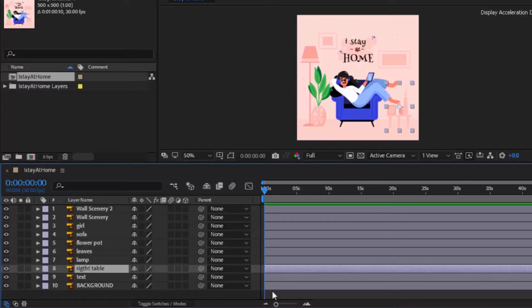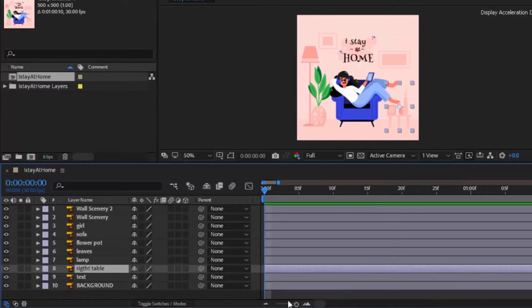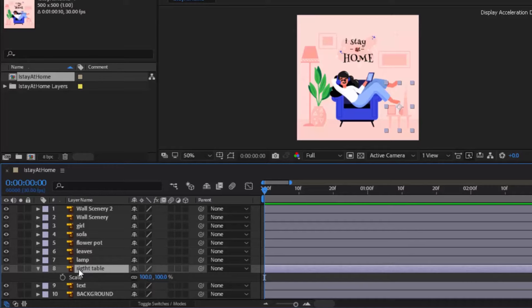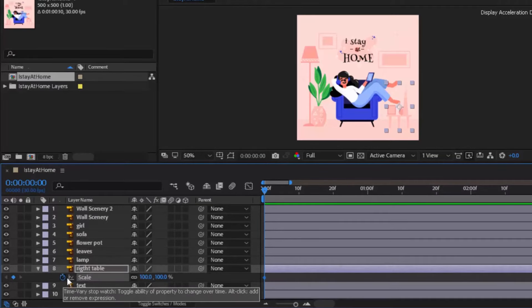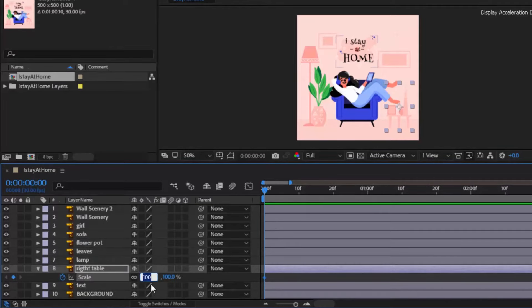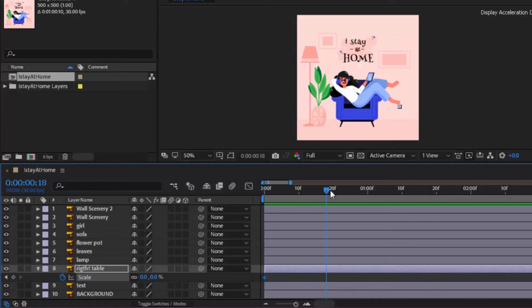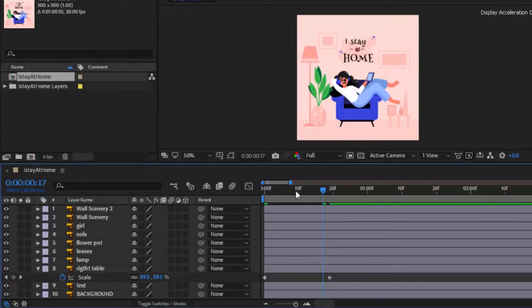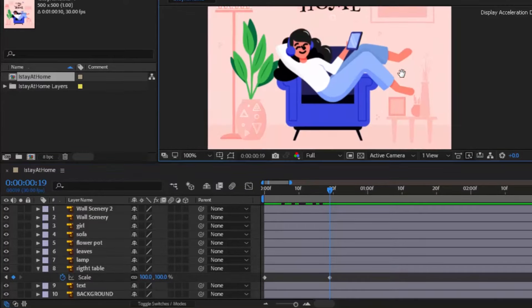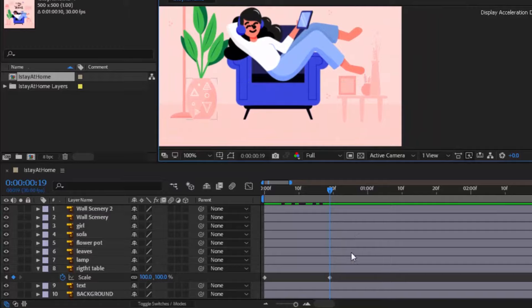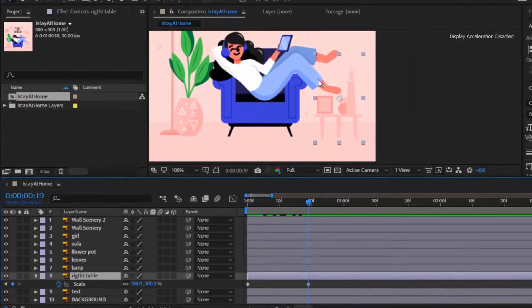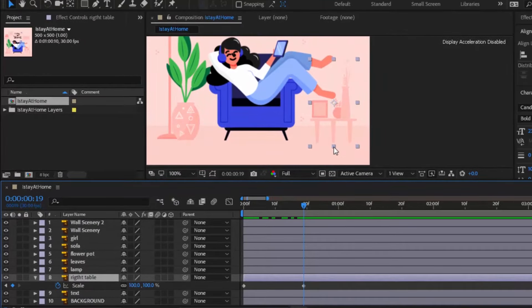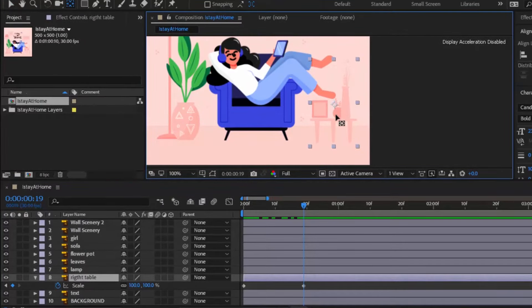Click on table layer. Press S to open scale, keyframe it and change its value to 0. Move cursor 19 frames forward and change scale value to 100. Move vector file anchor point position to bottom so that it feels like it is scaling up from the ground.